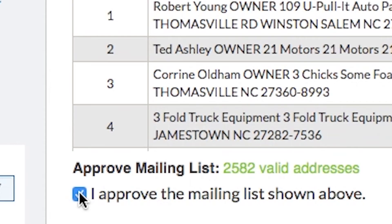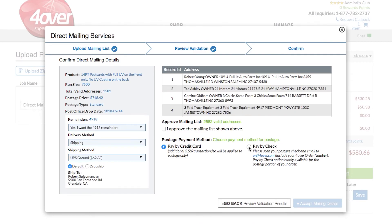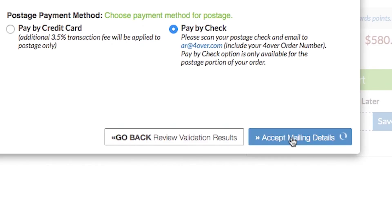Select your payment method for postage by choosing either Pay by Credit Card or Pay by Check. Then click on Accept Mailing Details to continue.